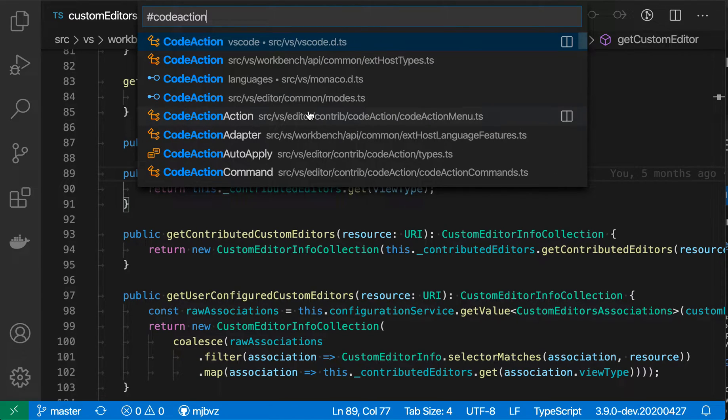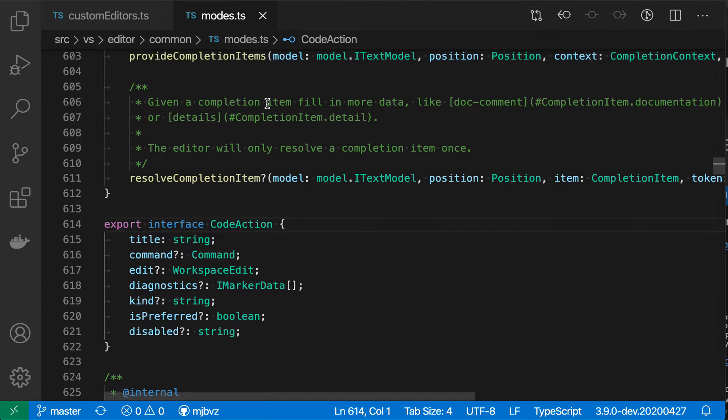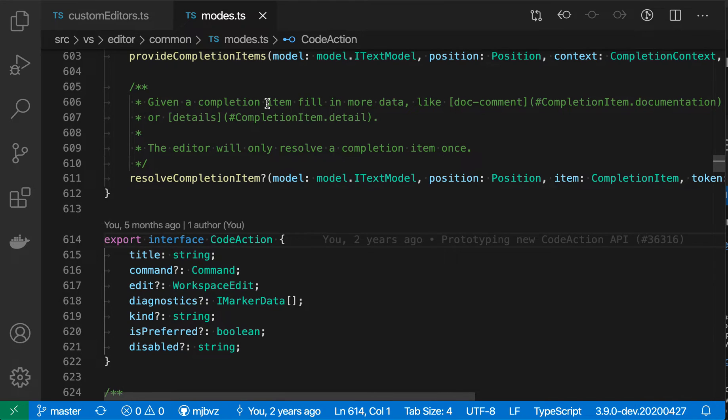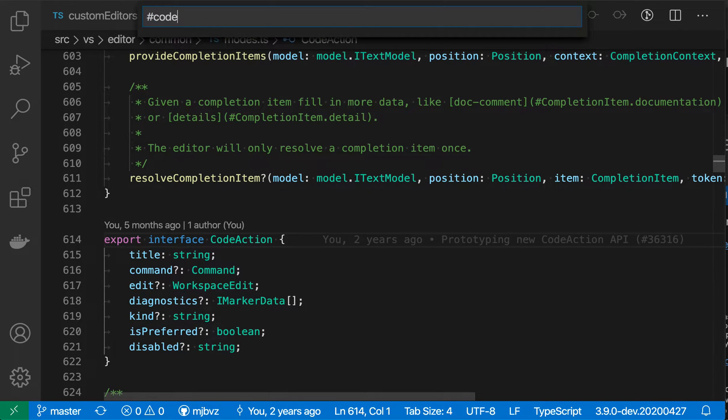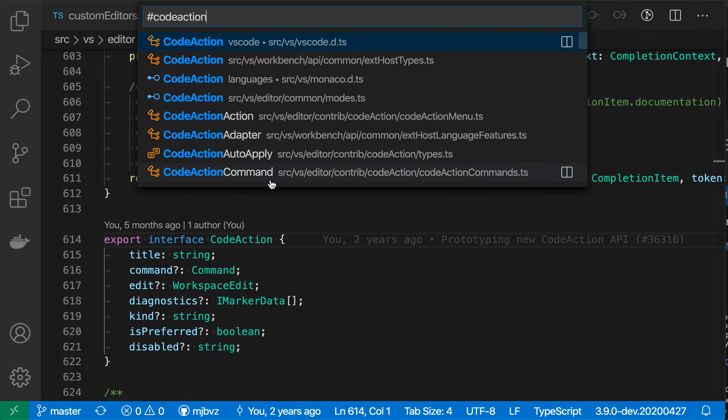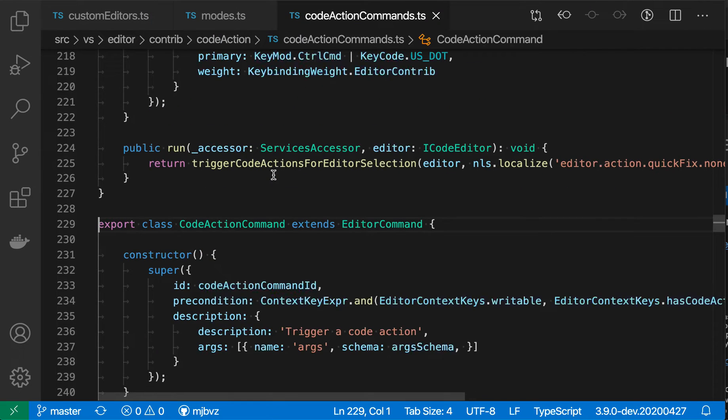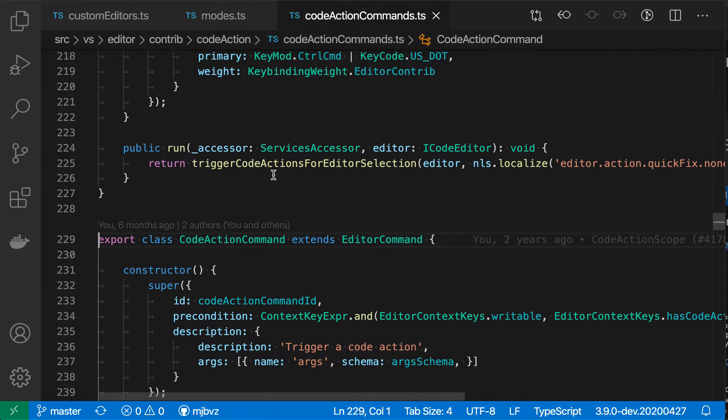And if I want to navigate and see one of these, I'm just going to click on it here, and I've instantly jumped to that symbol definition. And I could do that again. So let's just do code action again, and then go to a different one of these. So I can quickly jump to all these other symbols in my workspace.